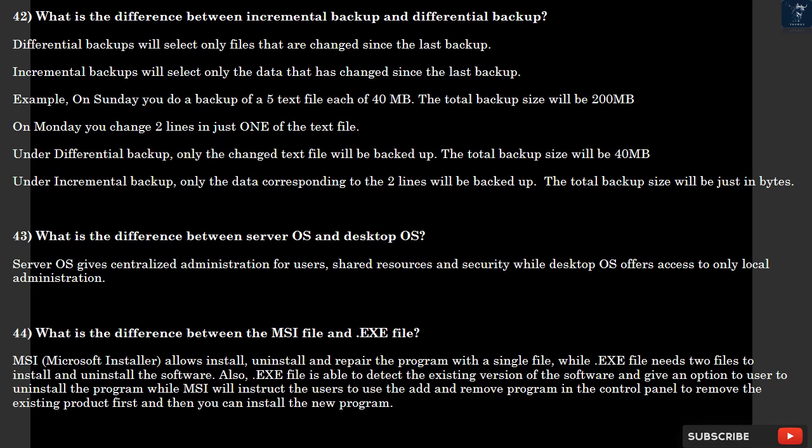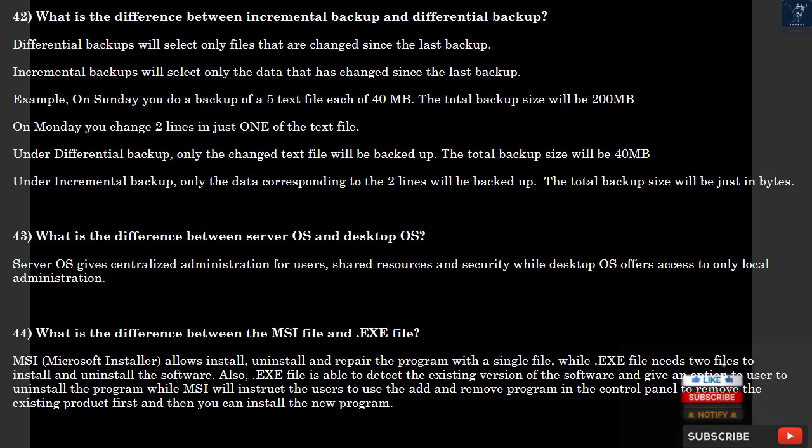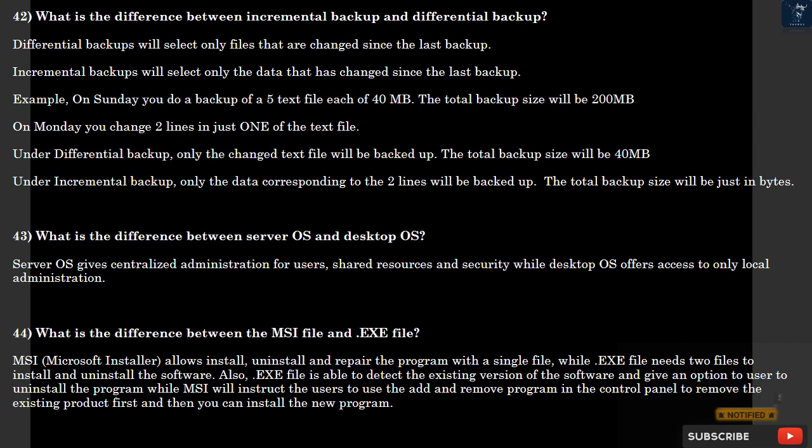Question 42: What is the difference between incremental backup and differential backup? Differential backups will select only files that are changed since the last backup. Incremental backups will select only the data that has changed since the last backup. For example, on Sunday you do a backup of five text files each of 40 MB, the total backup size will be 200 MB. On Monday you change two lines in just one of the text files. Under differential backup, only the changed text file will be backed up, the total backup size will be 40 MB. Under incremental backup, the total backup size will be just in bytes.